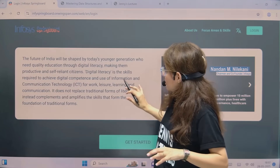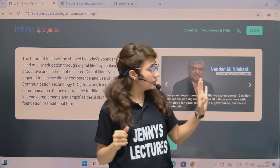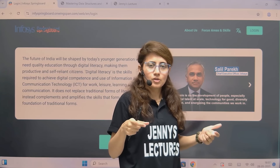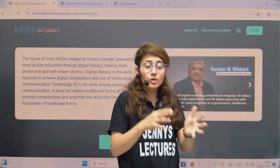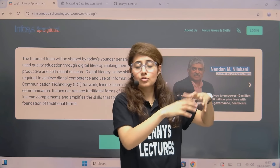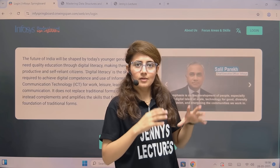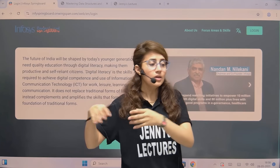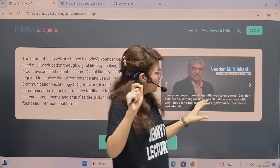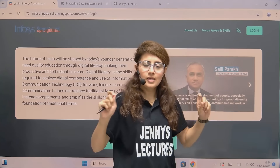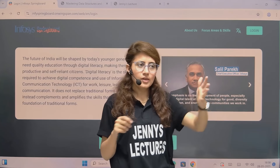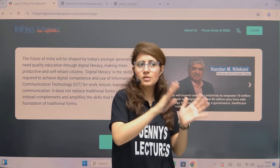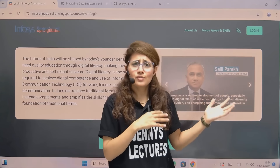Now let me tell you what this internship is. Basically, this is a self-paced, project-based learning program by Infosys. You will get to work on real-world projects and real-world problems designed by Infosys experts. Plus, you will also get access to world-class learning content. Who can apply for this? Anyone can apply — any degree. If you are pursuing B.Tech, B.E., BCA, MCA, B.Sc., or Diploma, you can apply. Whether you are in first year, second year, third year, or final year, you can apply. It's basically for everyone.